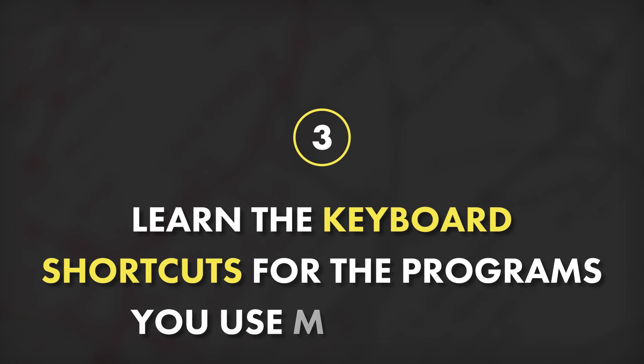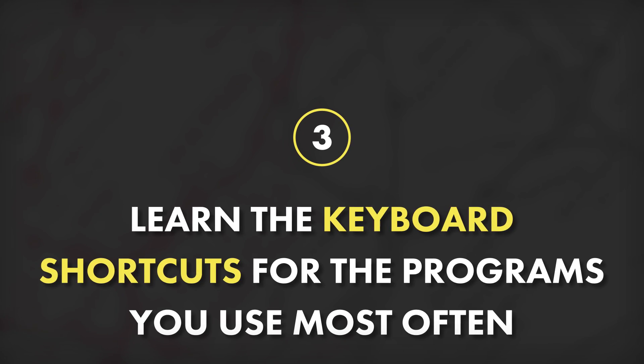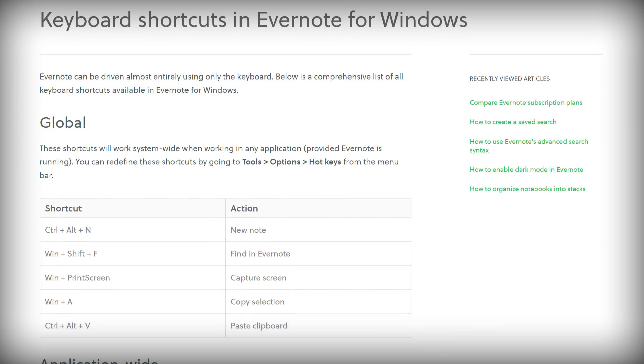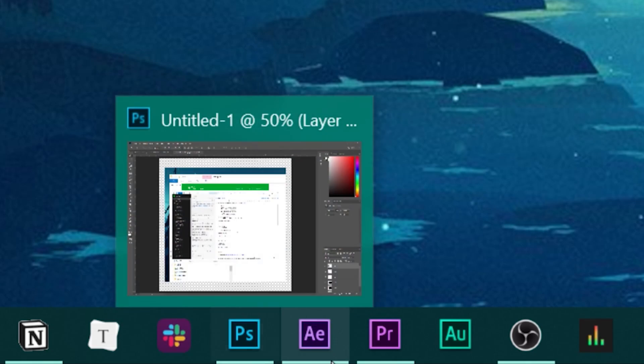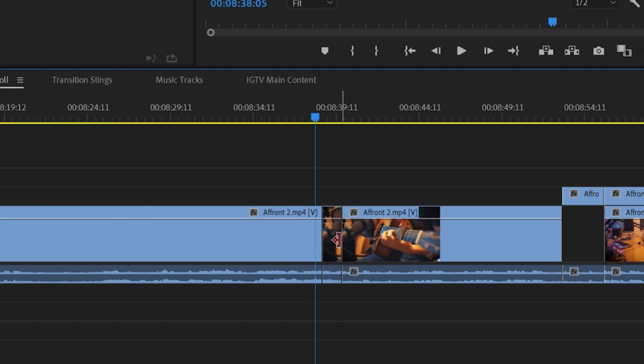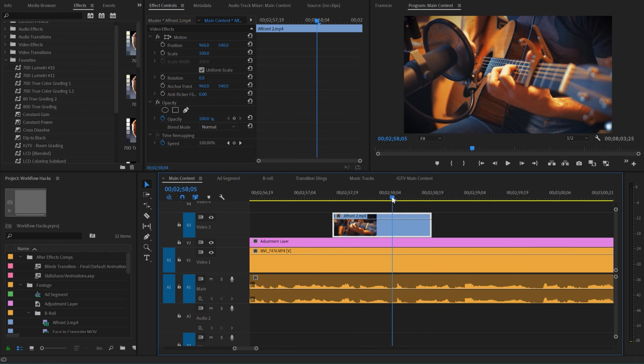Tip number three: spend some time learning the keyboard shortcuts for the programs that you use most often. Back when I was in college, I spent a lot of time learning the keyboard shortcuts for Evernote, which made me a much faster note taker. And in recent years, I spent a lot of time learning the ones for Photoshop, After Effects, and Premiere, all of which make my video editing process a lot more efficient.